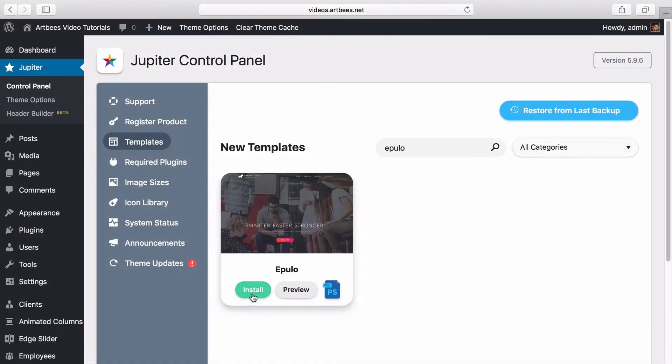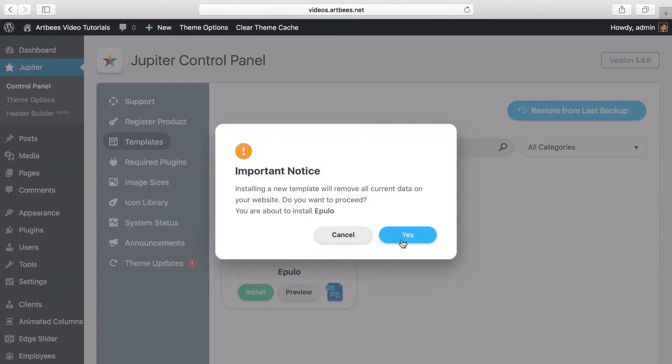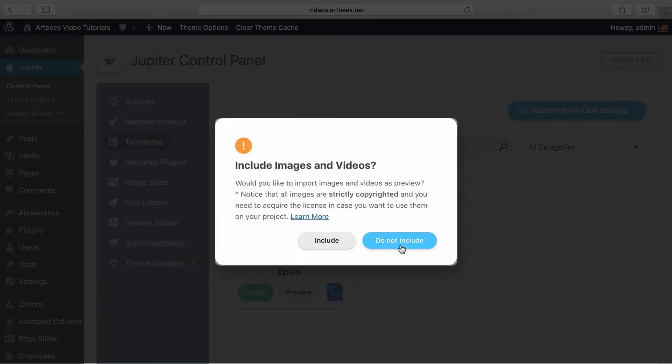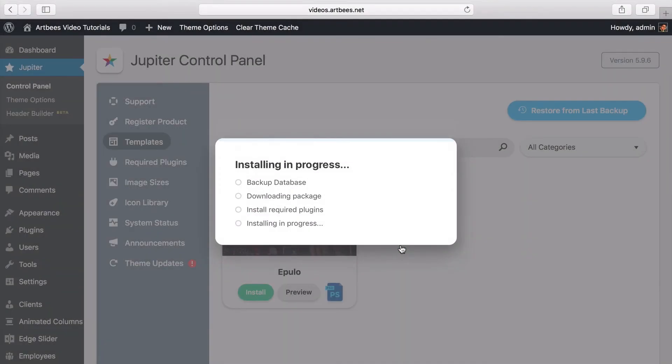Now let's click on install and proceed with the installation. Here it's asking us if we want to import the images and videos. Since most of these images are linked in the template I choose not to import them.